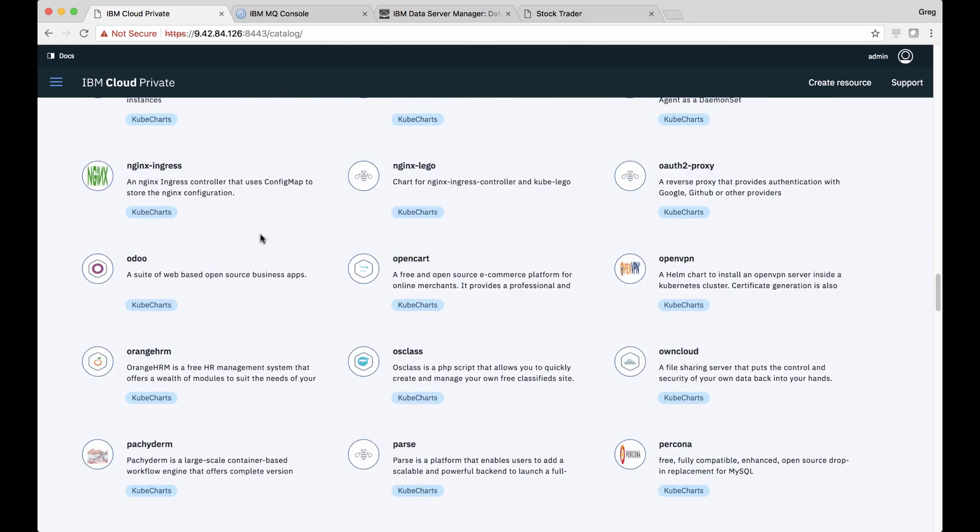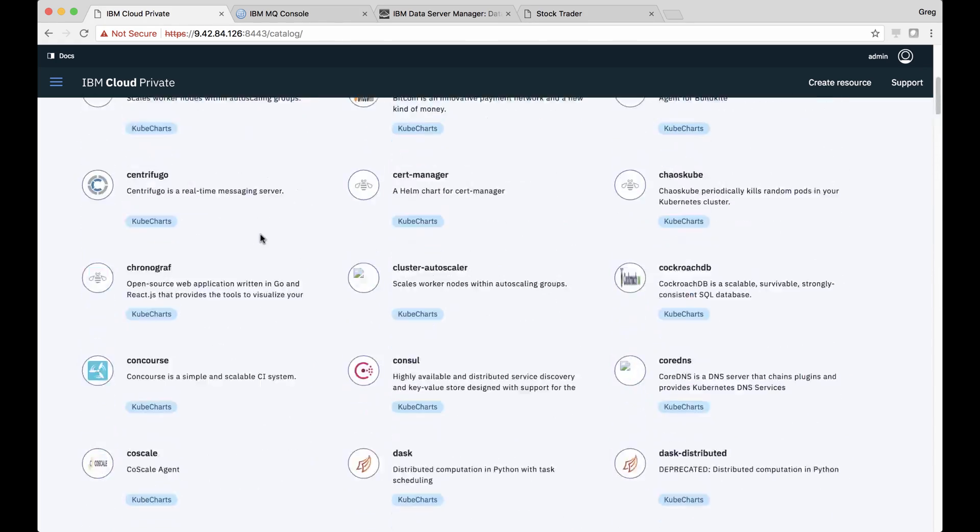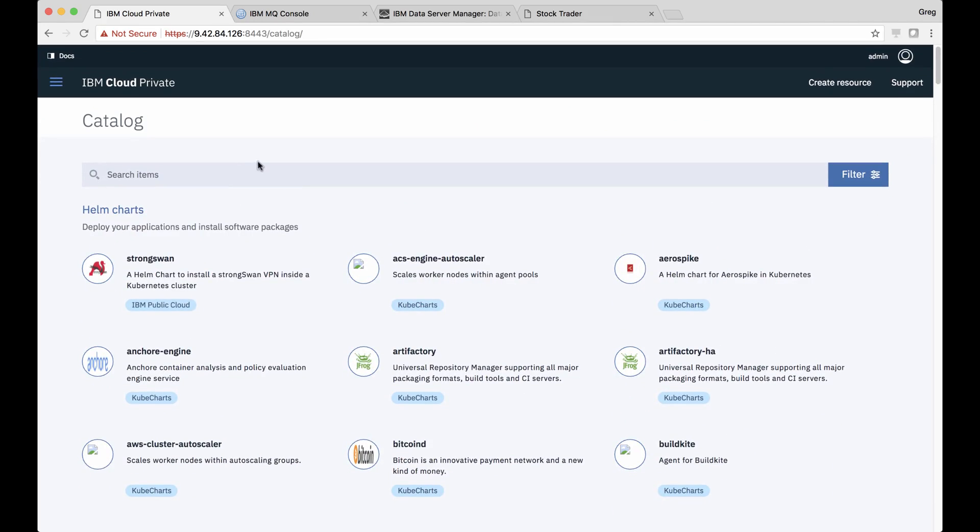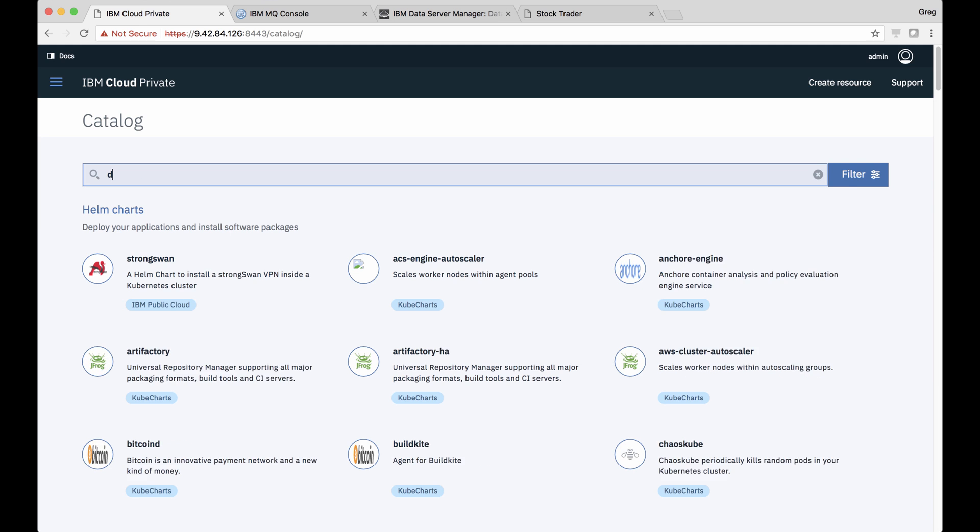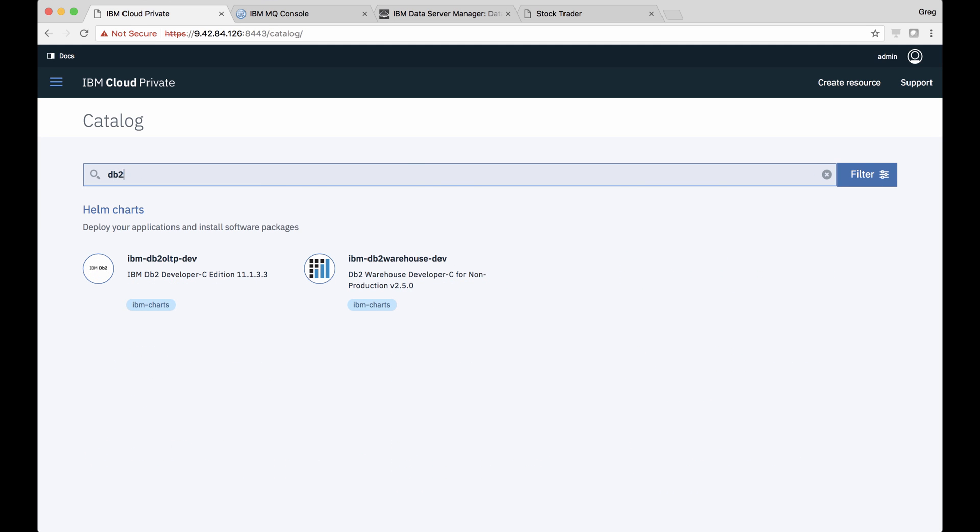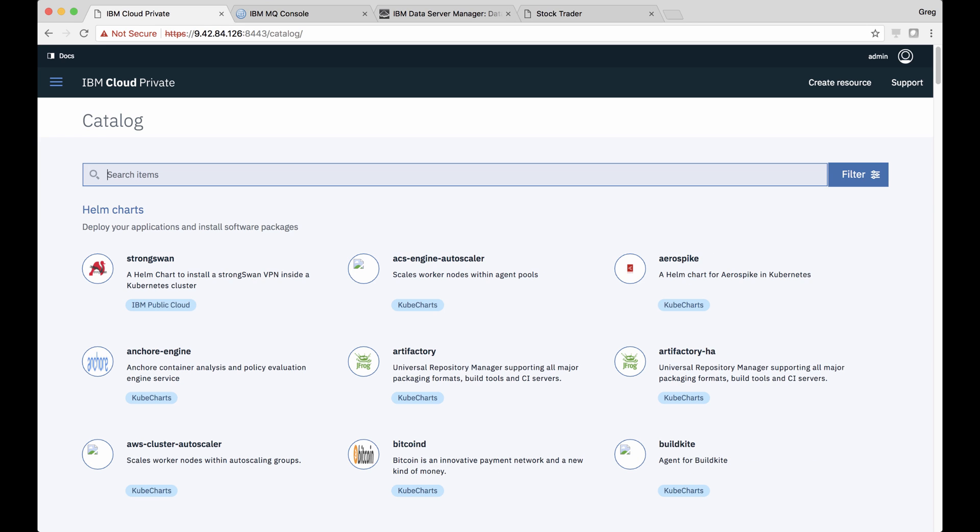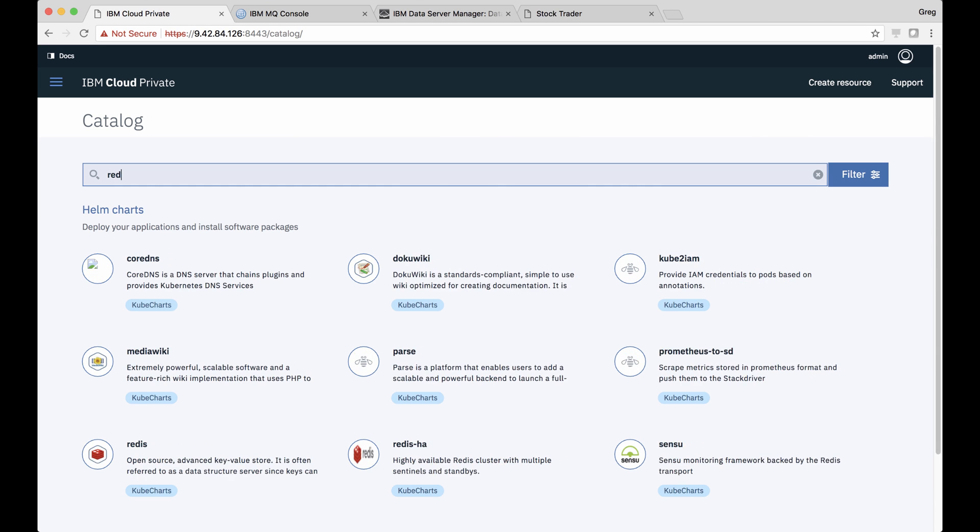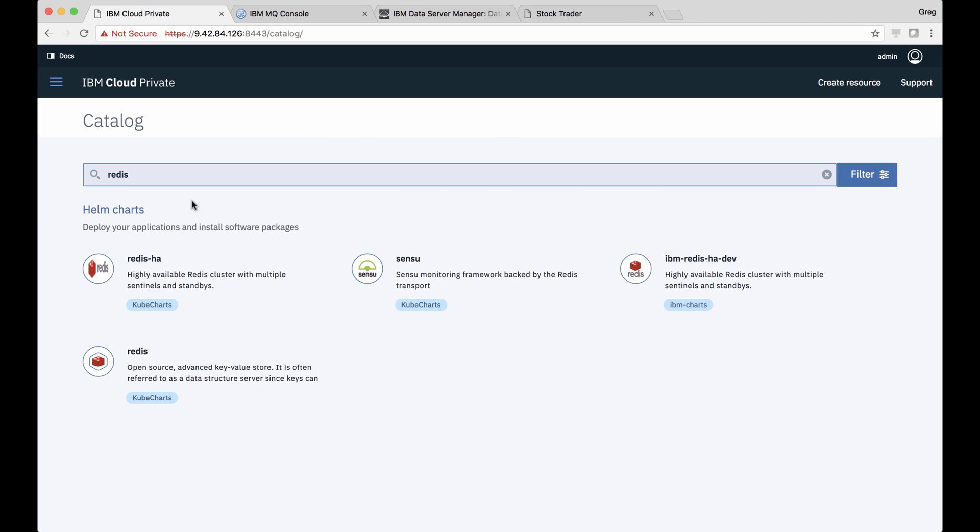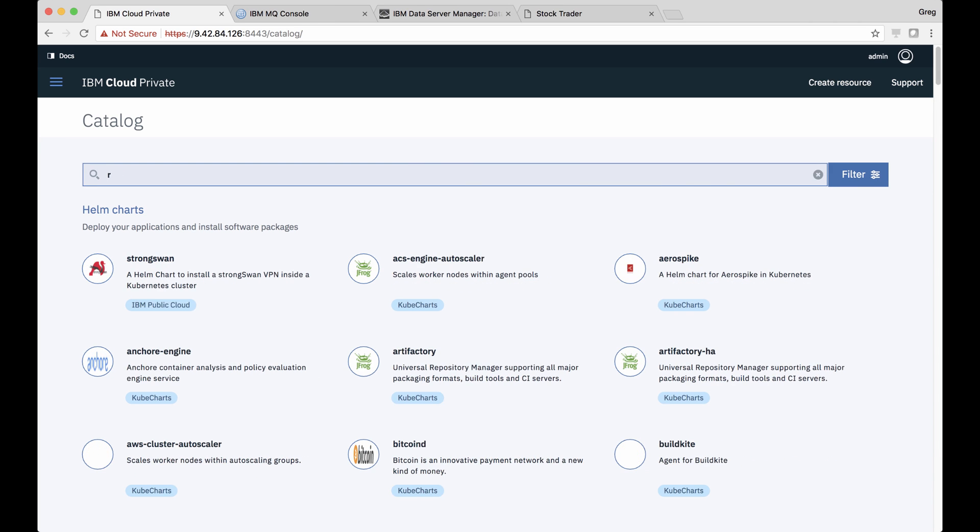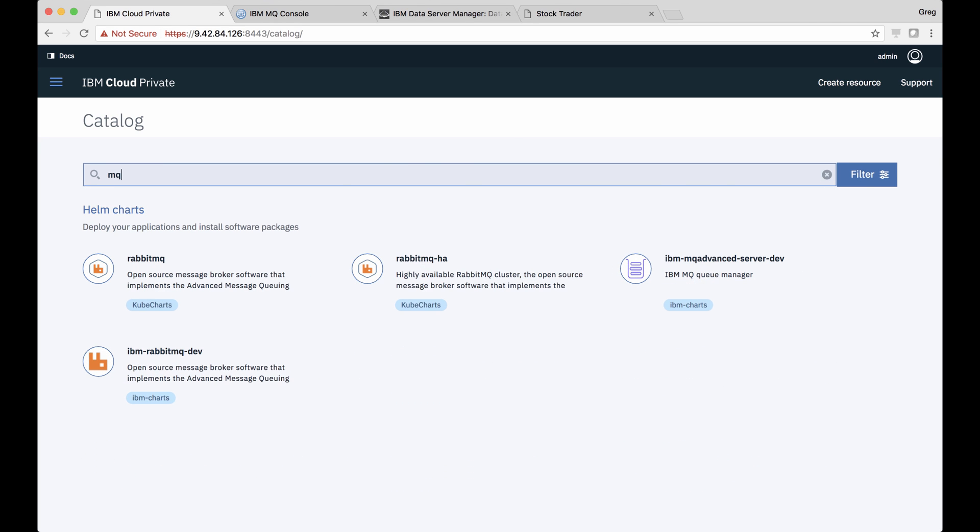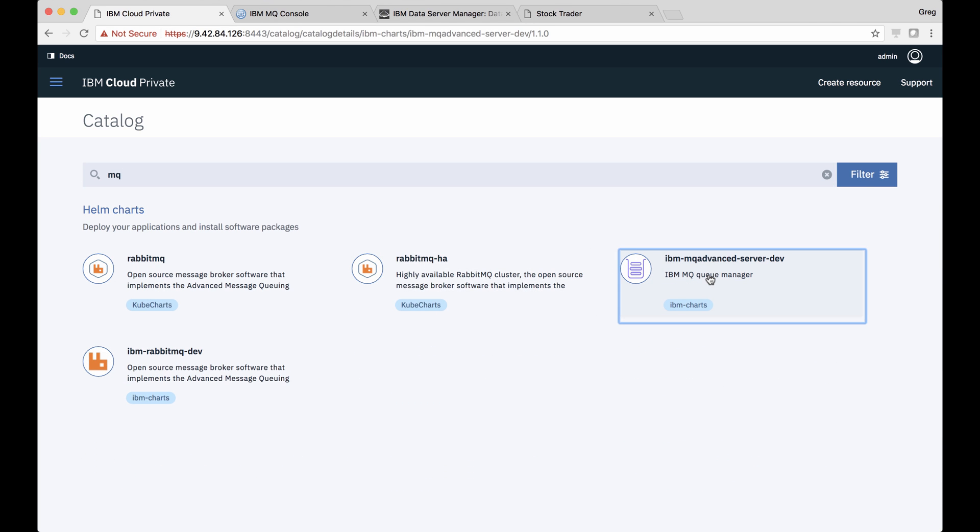For example, he knows Jane needs DB2, so he searches, and sure enough, sees two Helm charts he can deploy. Then he searches for Redis and finds a few options he can choose from from the Kubernetes community. Finally, he searches for MQ and sees IBM MQ.